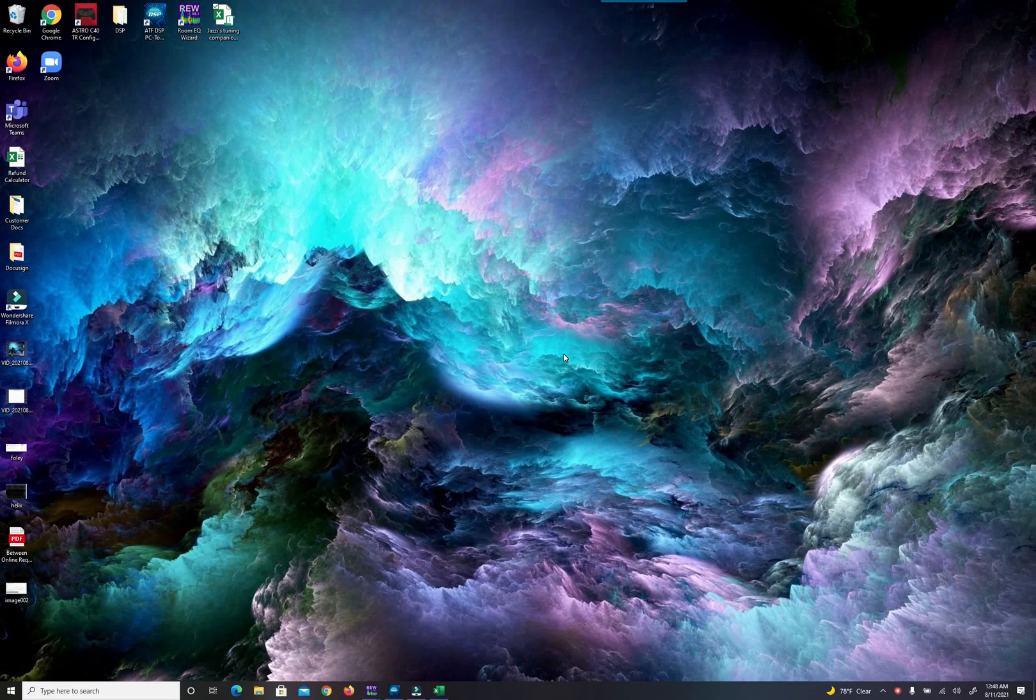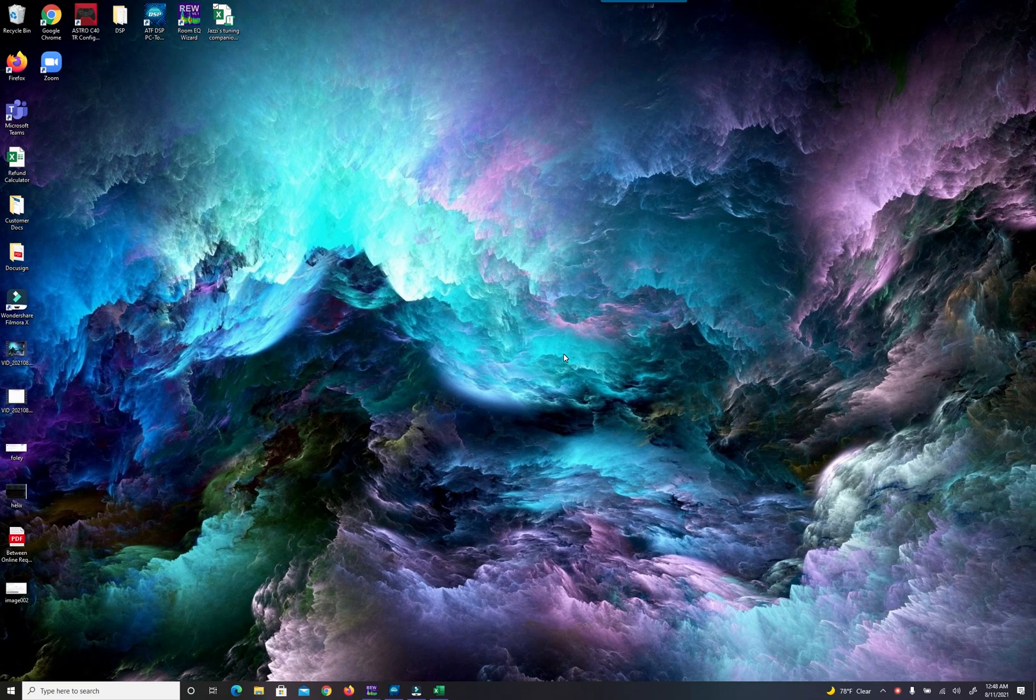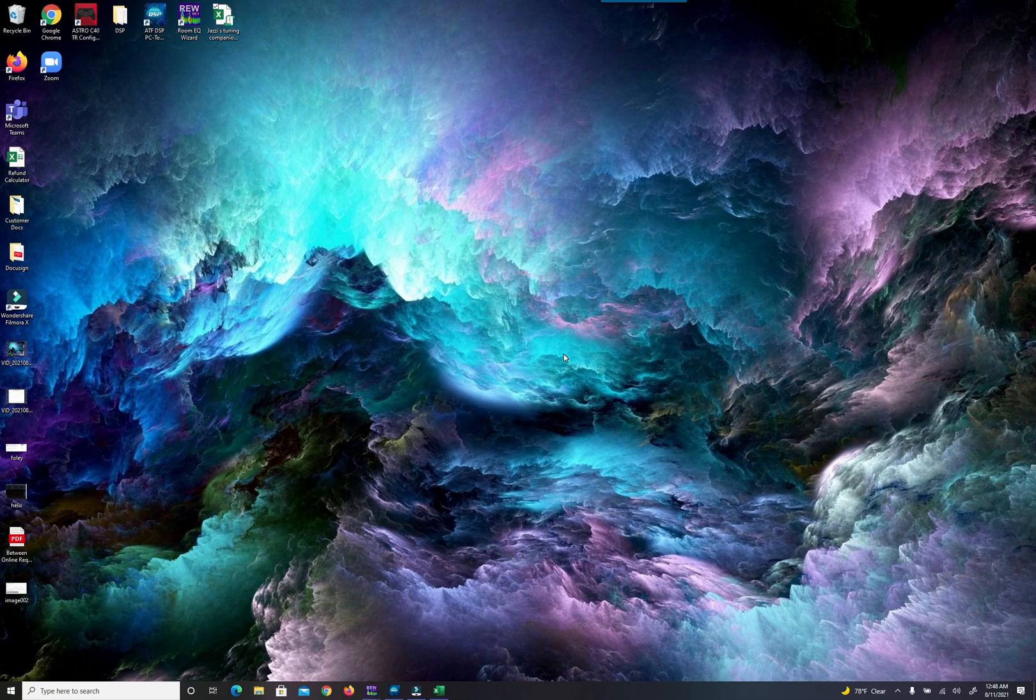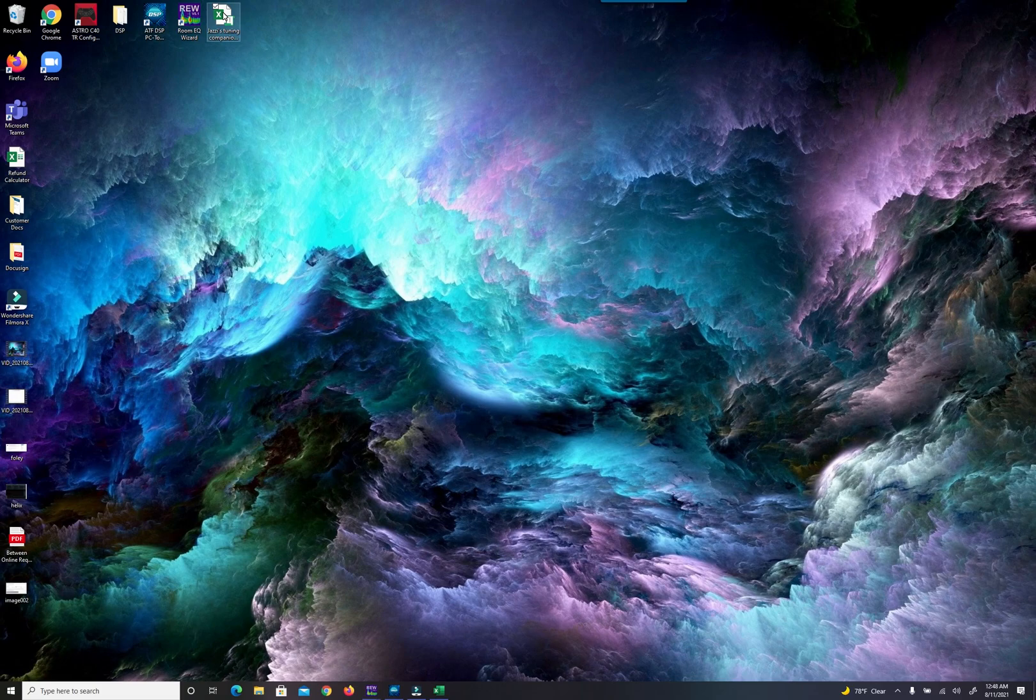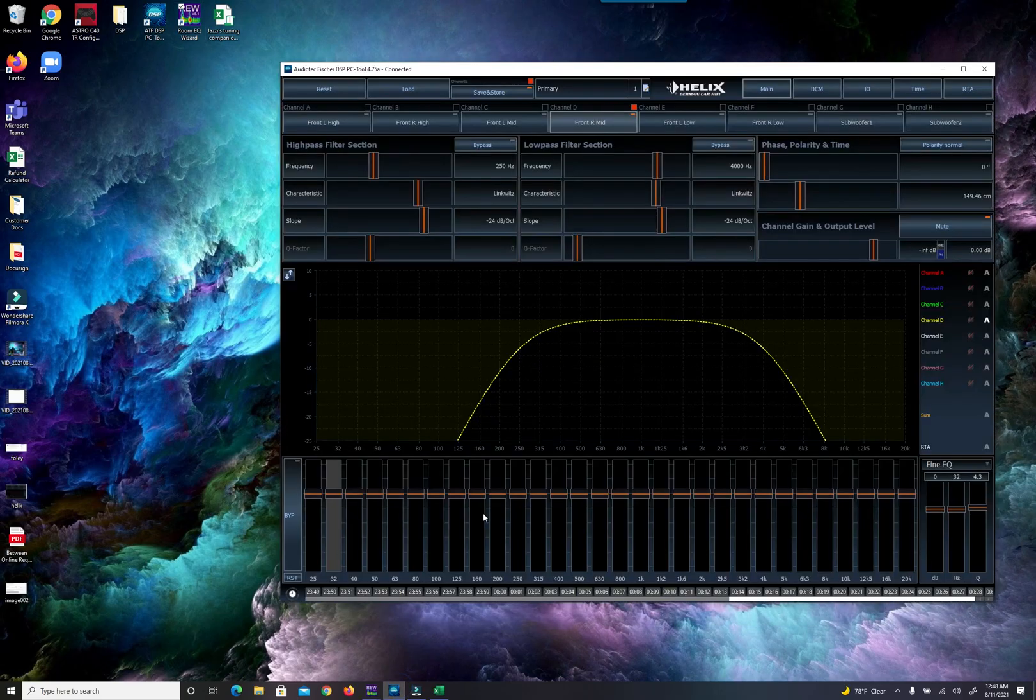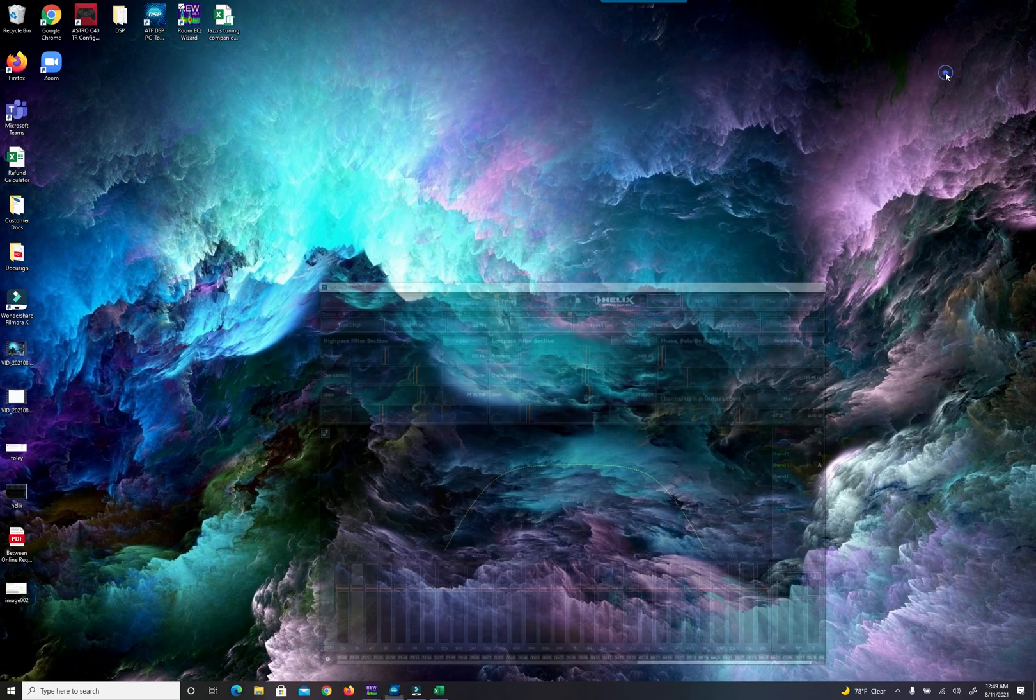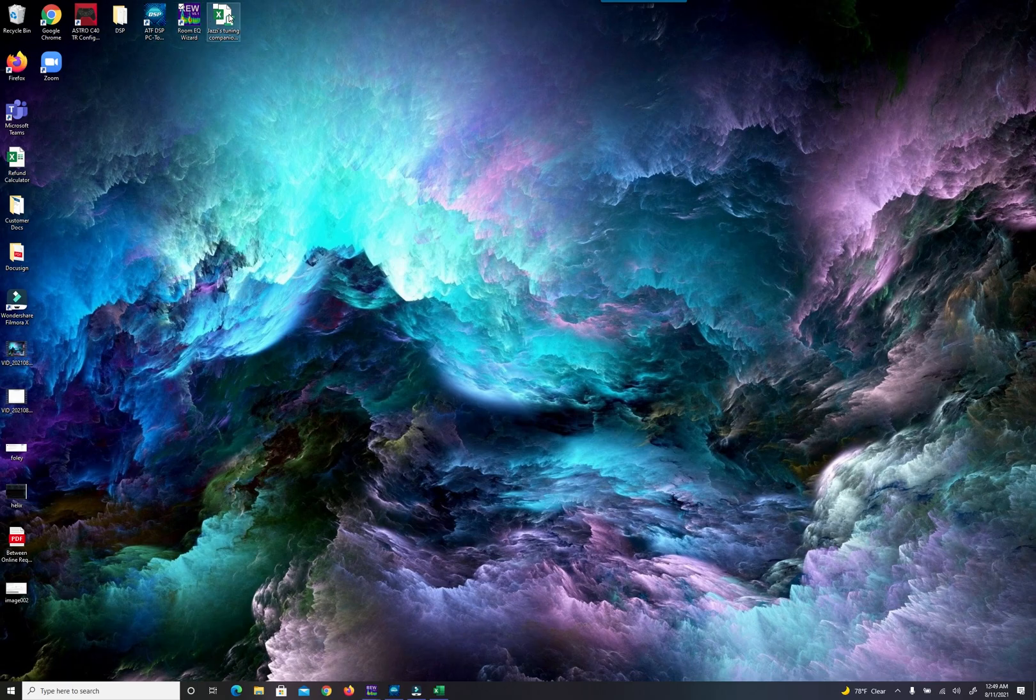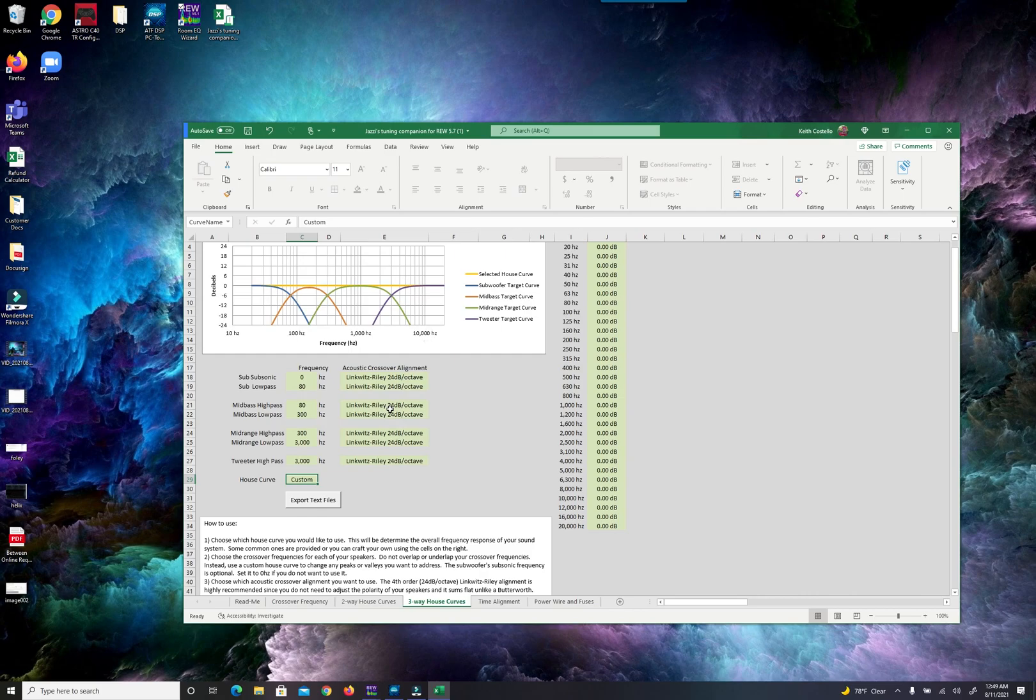First things first, make sure that you have your crossovers set, make sure you have your time alignment set. You're going to need mono pink noise, you're going to need your RTA microphone set up by the headrest. The next thing you're going to need is REW EQ Wizard, you're going to need your DSP pulled up and the DSP needs to have a parametric equalizer, in this case I have Helix. And then you're going to need this thing called Jazzy's Tuning Companion which I'm going to link in the video description.